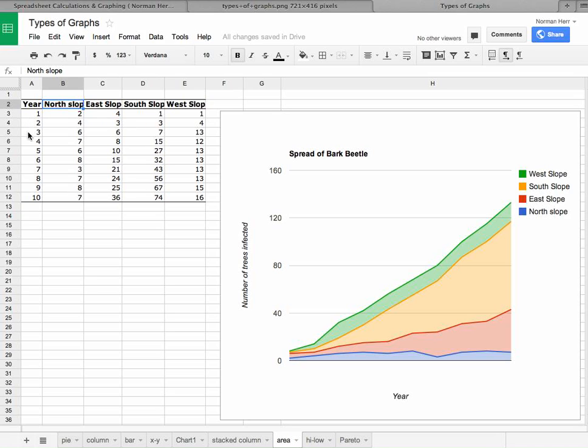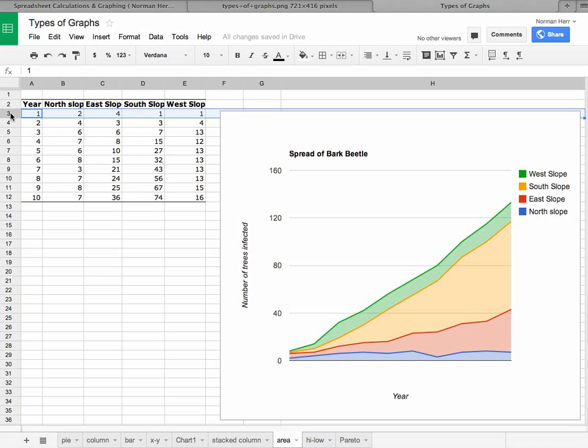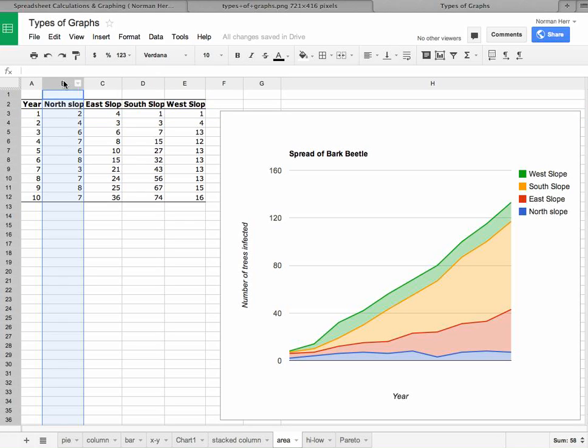So for example, in this case, when we're looking at the spread of bark beetle, then everything in row one is considered a record. Everything in column B is considered the entrance into a particular field. So for example, the number of trees infected with bark beetle on the north slope.